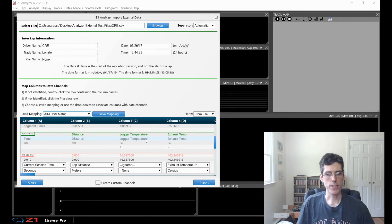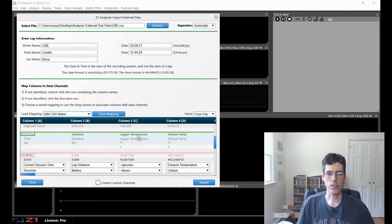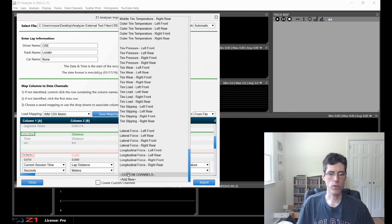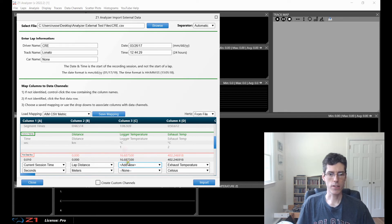The next thing I want to talk about is custom channels — this option down here. This is a Pro license option only, so if you're on a Track license, this option is not available to you. If you select this option, it will look at any column which is not assigned — for example, logger temperature — and create a custom channel within the Z1 Analyzer and assign that data to it automatically. You can also do this manually: scroll down to the custom channels section, add a new custom channel, name it — say, logger temperature — and then assign the logger temperature column to that custom channel.